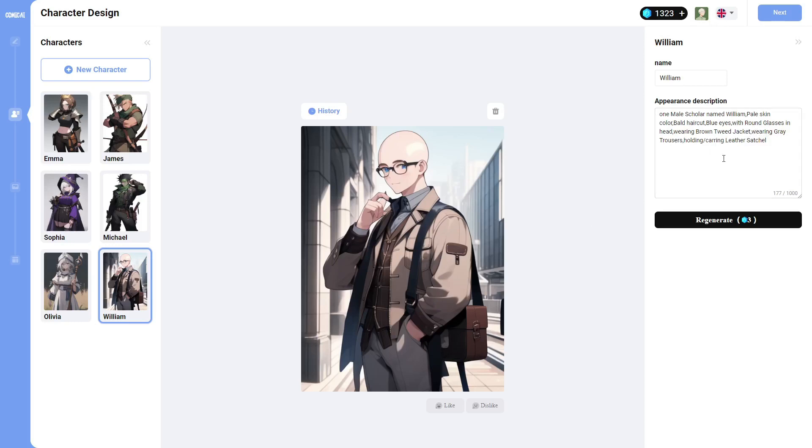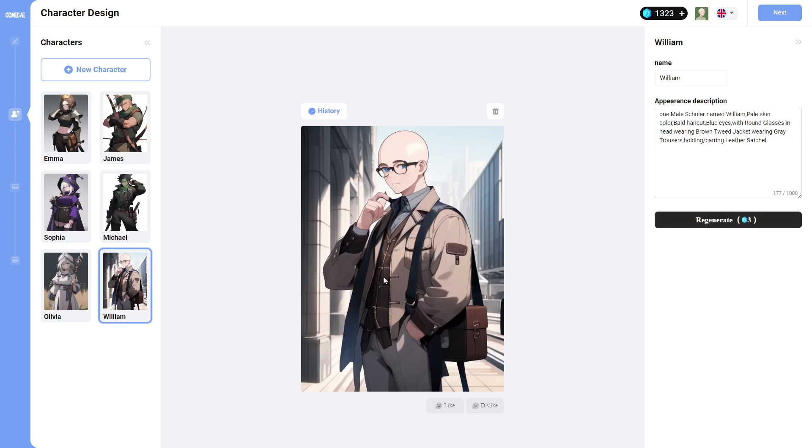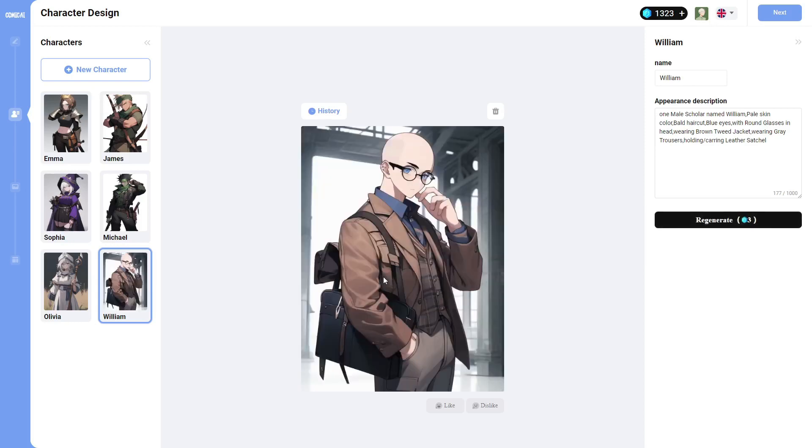So now what I'll do is I'll actually leave his hair. I won't change anything. I'll just click regenerate so we can see what it does to create the new William. And here is the new William.